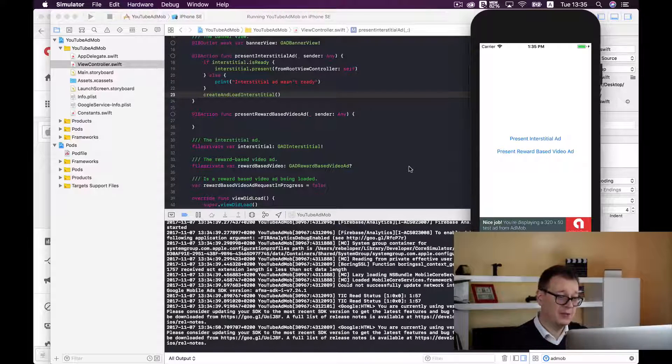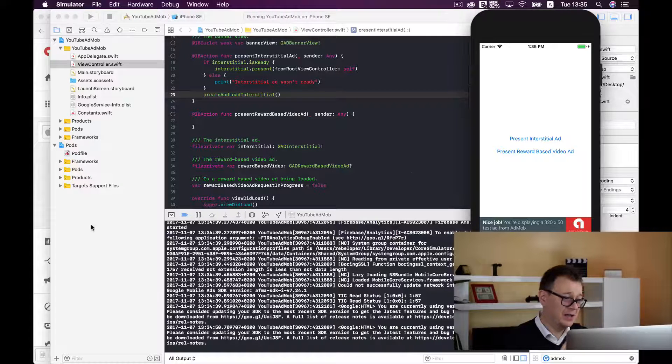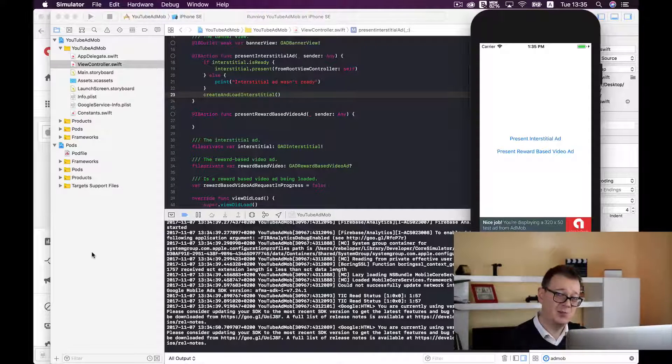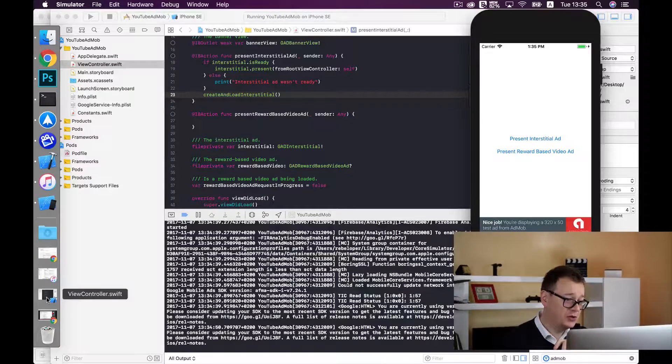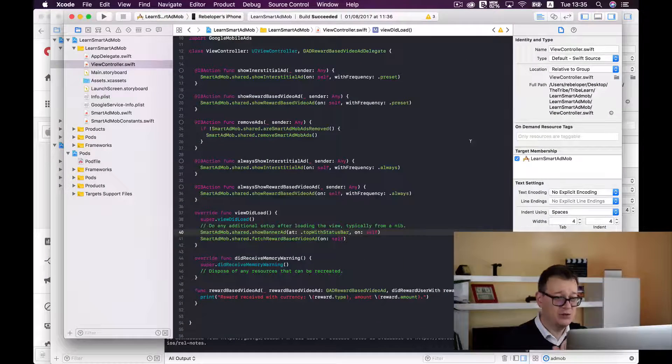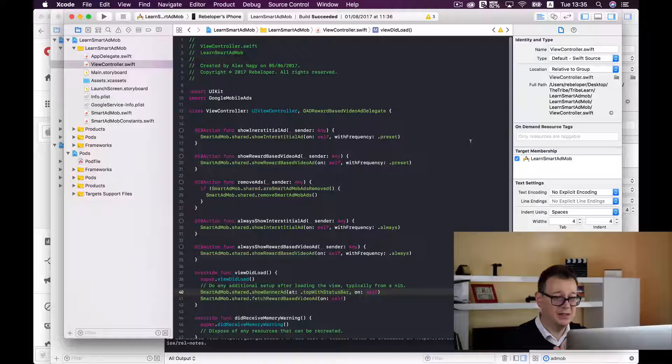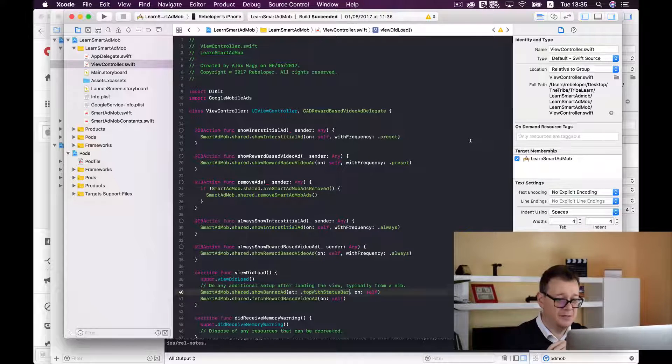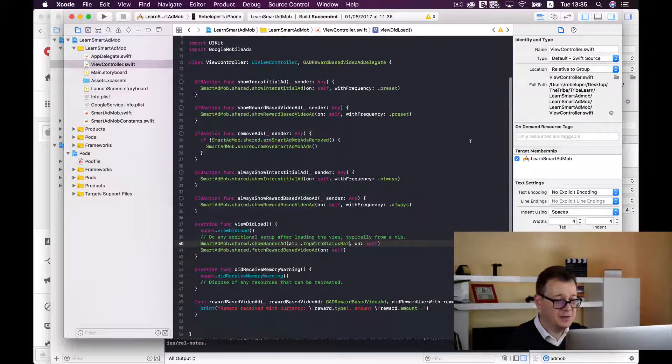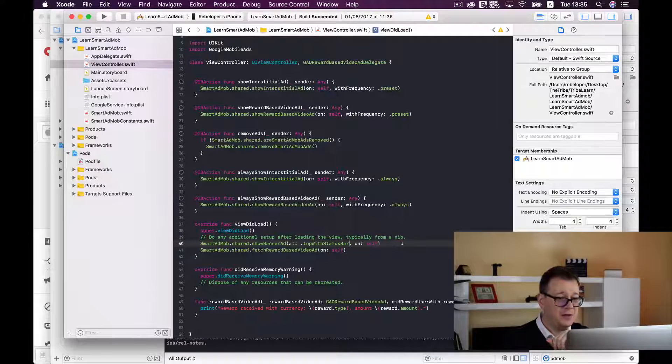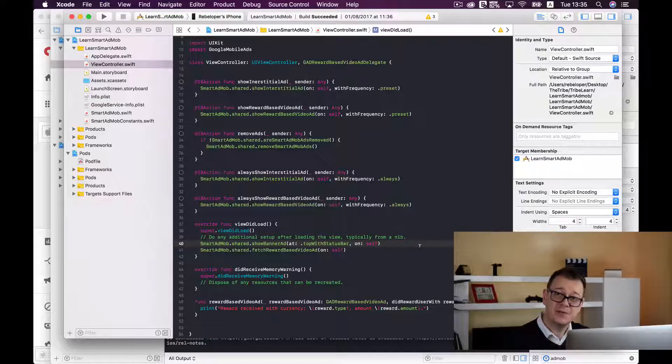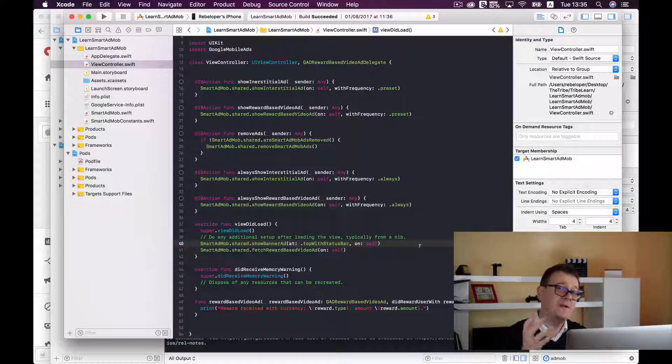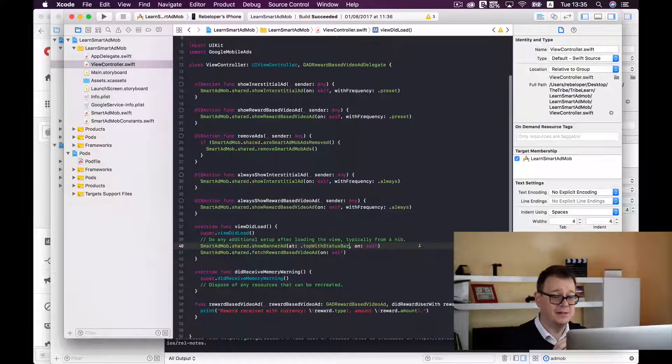So if you want to make it even easier I have created the smart AdMob framework and let me just show you how easy it is to show an interstitial ad. And you don't have to go all over this. So first of all you don't even need to fetch the loading section.